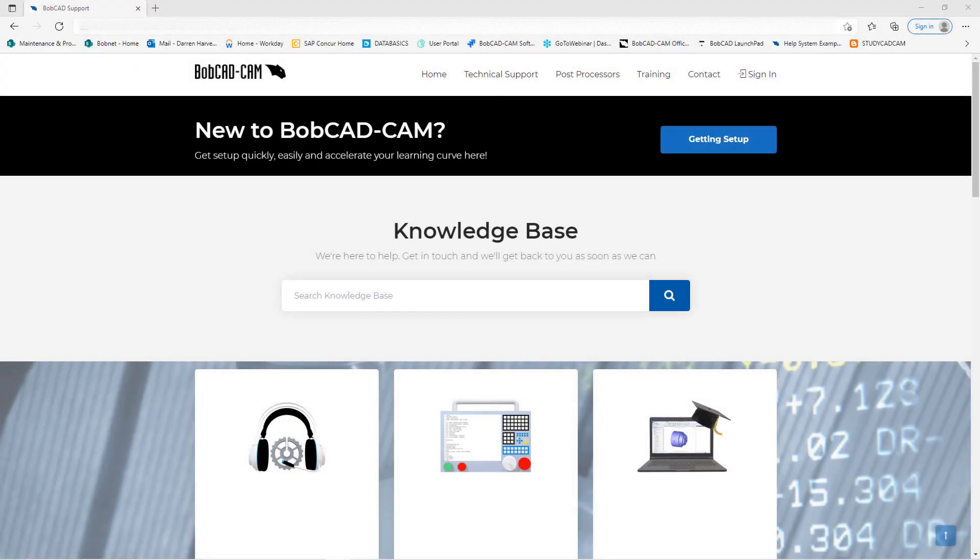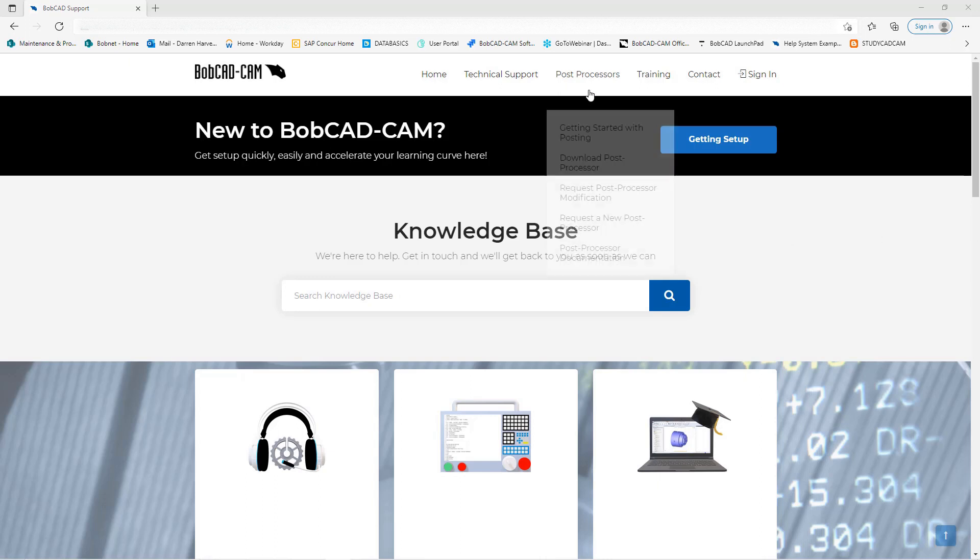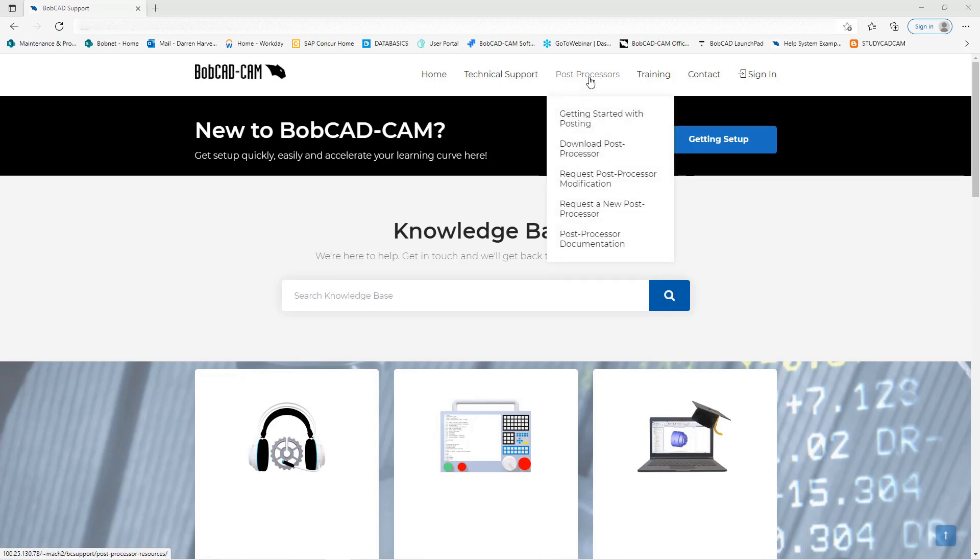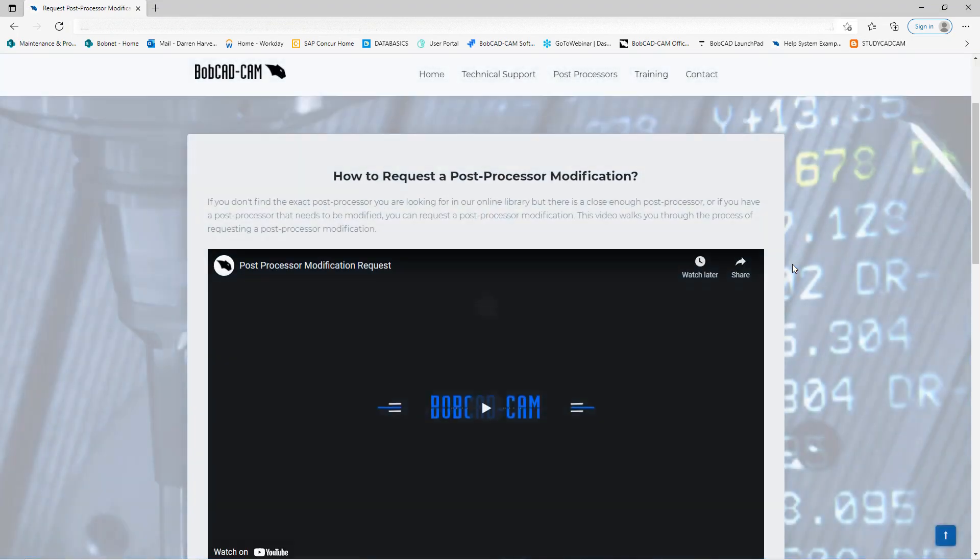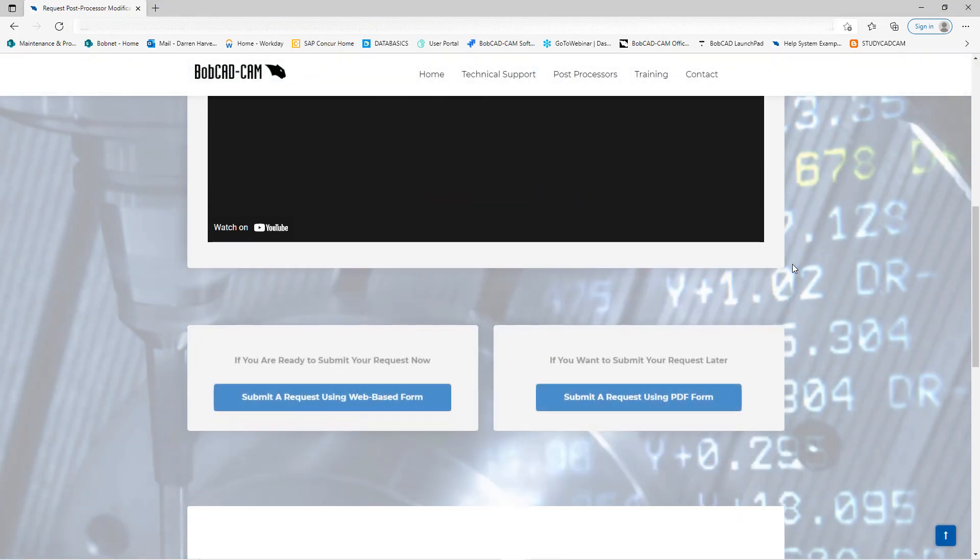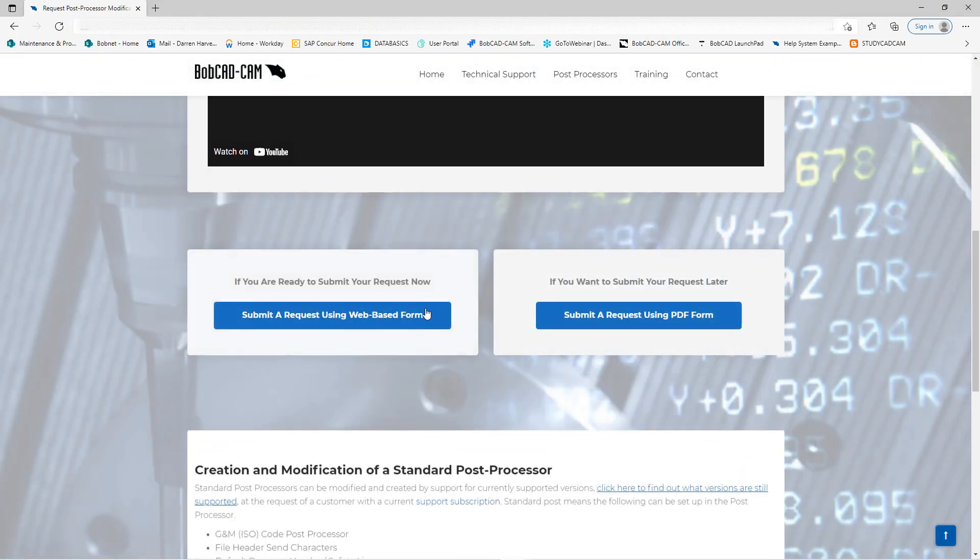In this video today we're going to go over how to send in for a post modification. Let's get started. We're going to come up here to post processor and when the drop down menu comes up, we're going to choose request post processor modification. This will open up a new screen where you have two options to choose from.